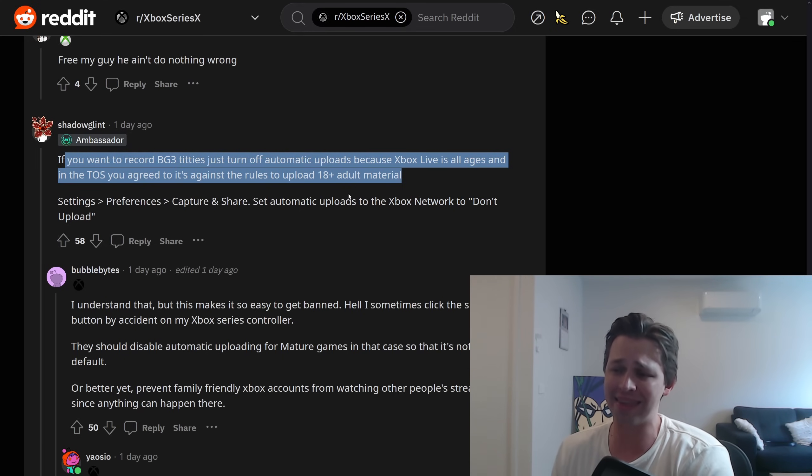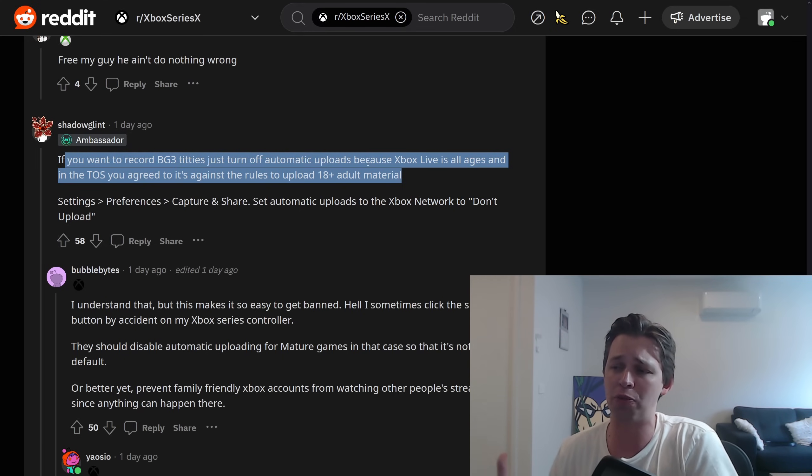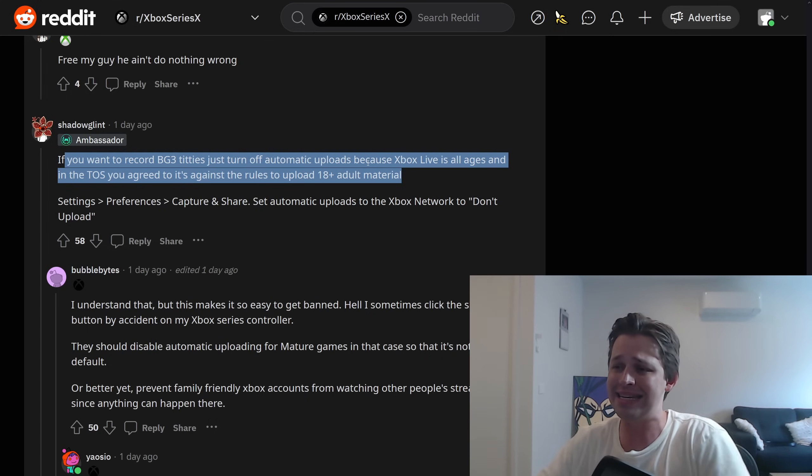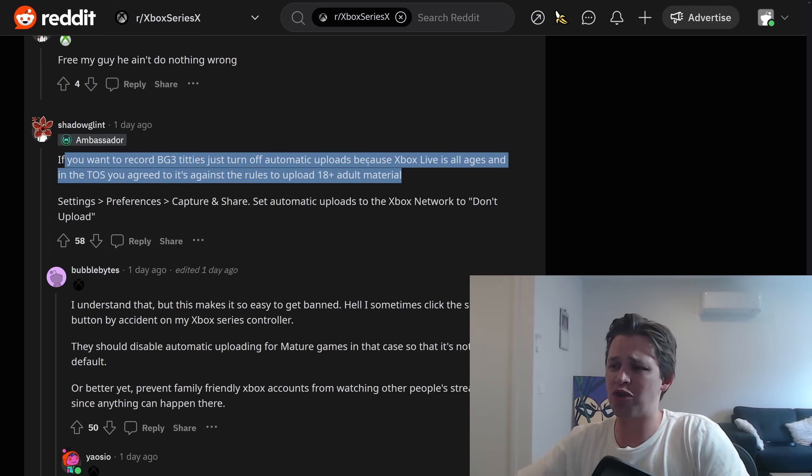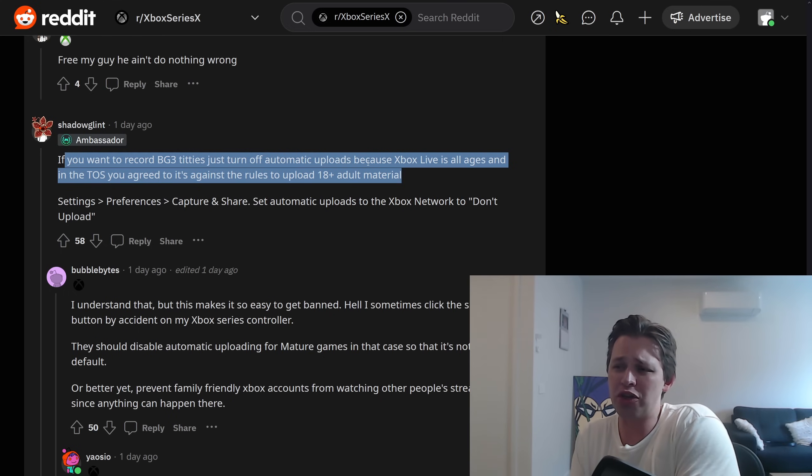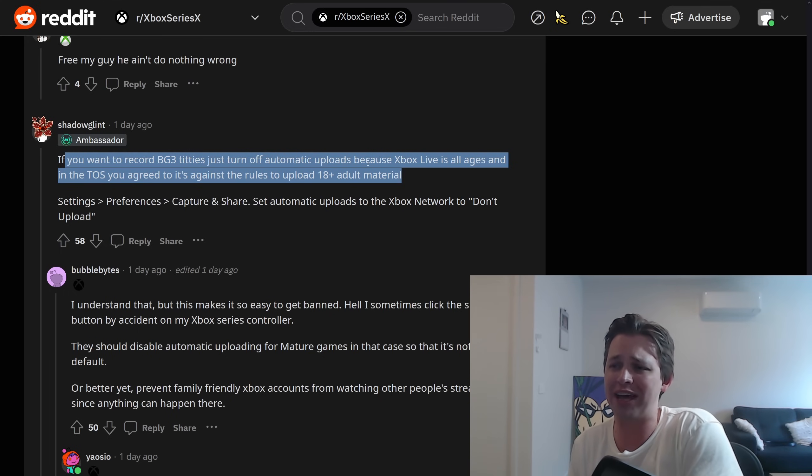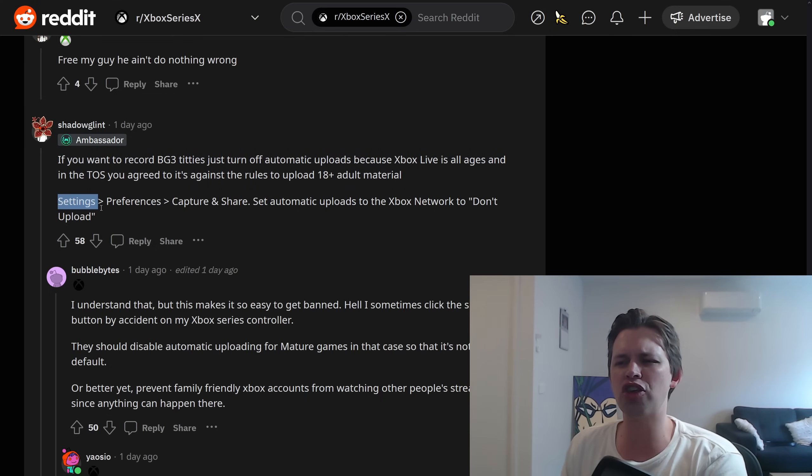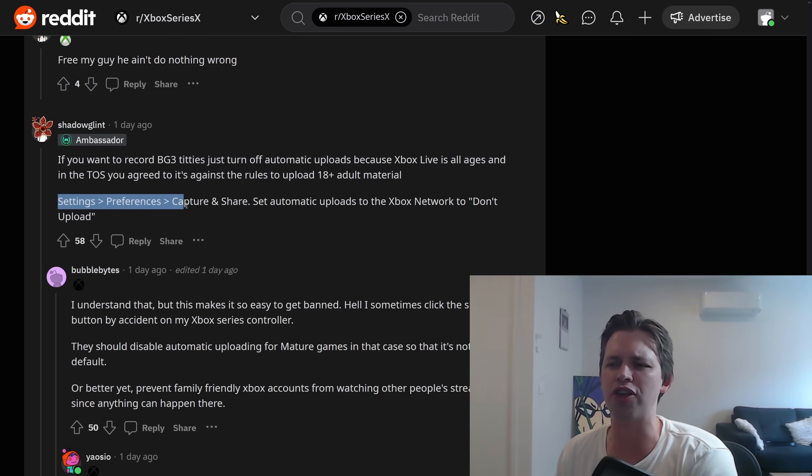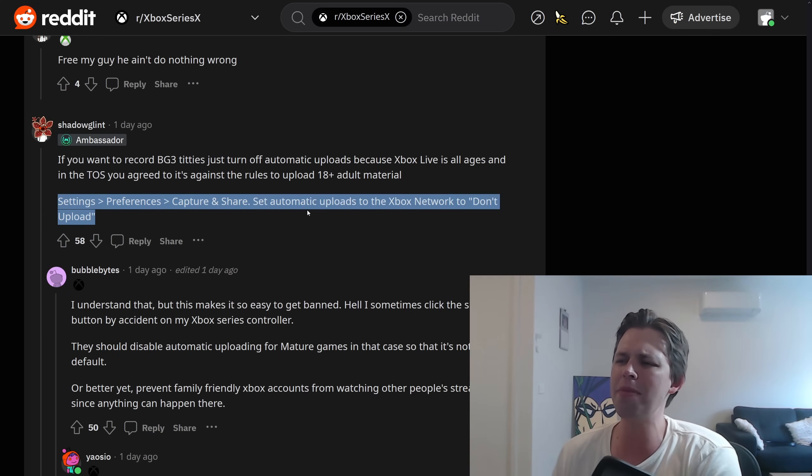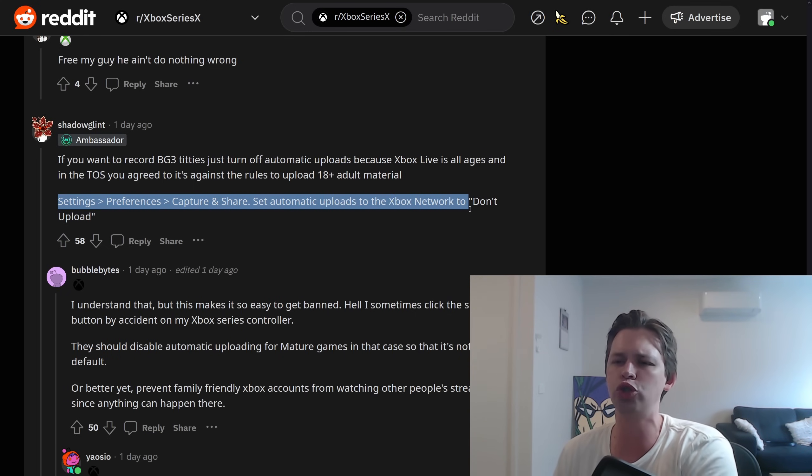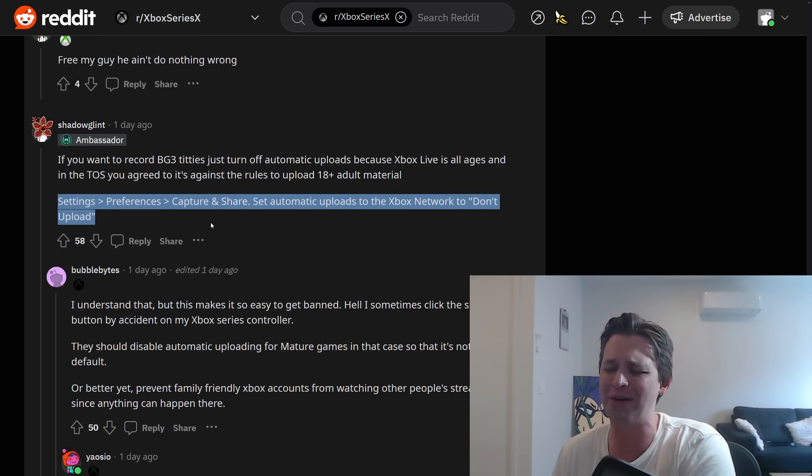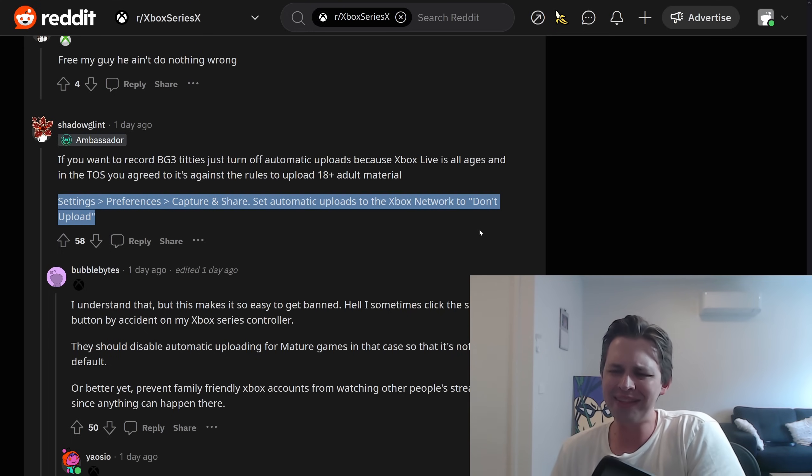Well, why does the feature work for games that are 18 plus? Wouldn't it make sense that if you are playing a game with explicit material, which Xbox knows, by the way, it's not some tiny indie game either. It's super mainstream. Microsoft did a lot to get this on the platform. Why wouldn't you just disable the option if it's such a big concern? They go on to say, settings, preferences, capture and share, sharing instructions on how to do this. Set automatic uploads to the Xbox network to don't upload. Too fucking little, too late. The person has been banned for a year and now you're giving them these instructions?